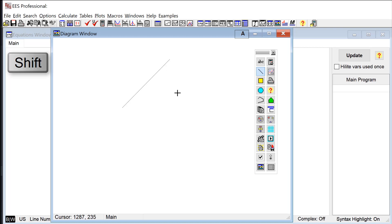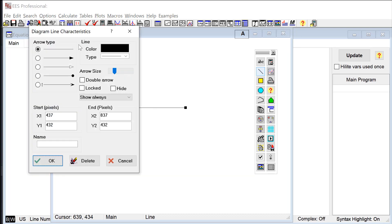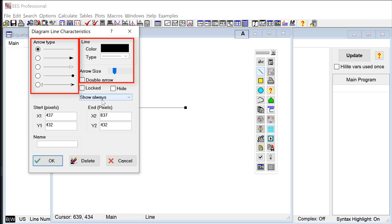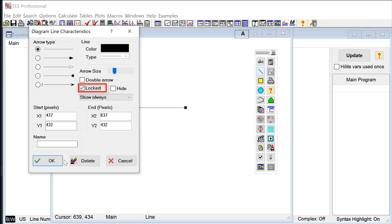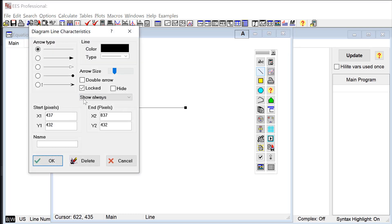If you want to modify the properties of any of these objects then all you would do is double click on it and that brings up this characteristics dialog for this line for example. For a line I can do things like add arrows or I can change the color, the thickness of the line. If I click this locked box then what I'll do is actually lock the line in place on the diagram window so I'm no longer able to move it around with the cursor. If I don't like that anymore of course I can unlock it.